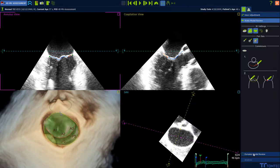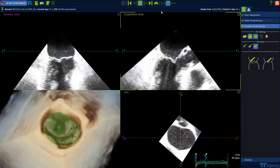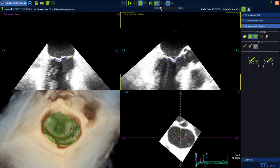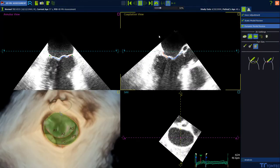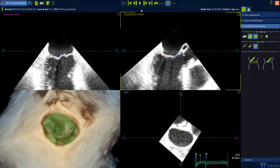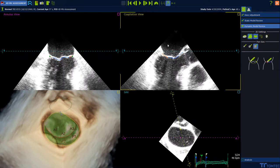Select dynamic model review to visualize a systolic dynamic model. To evaluate the tracking, reduce the velocity. Adjust the proposed contour of the leaflets in each frame by drag and drop if necessary. Use the next frame or previous frame button at the toolbar to continue to the next frame and make further adjustments.